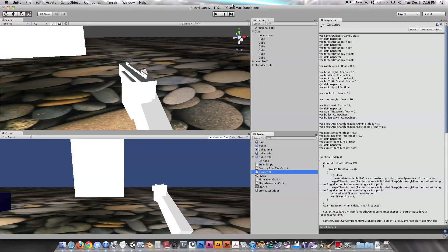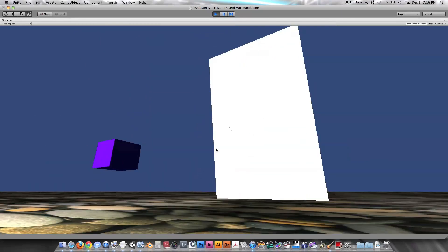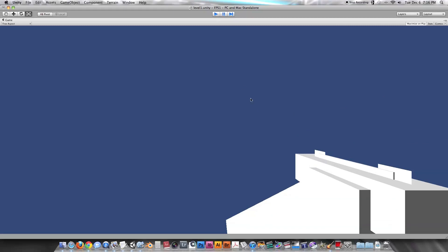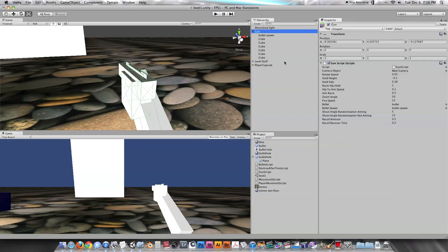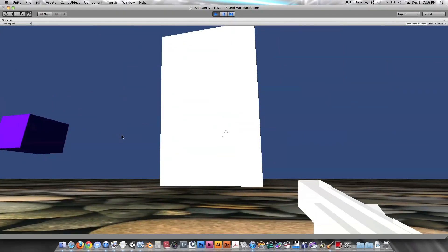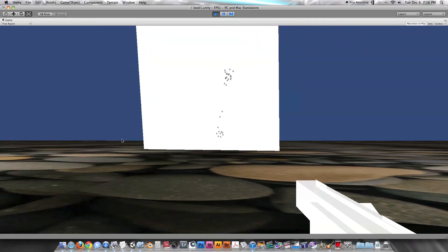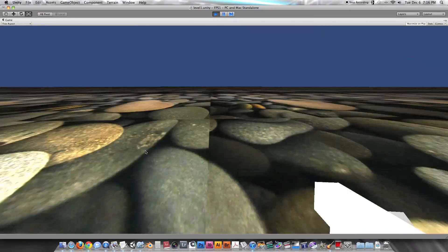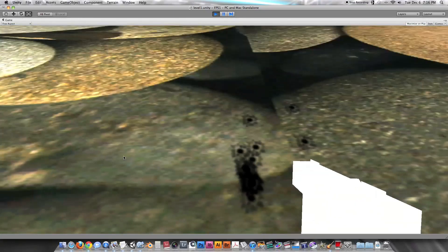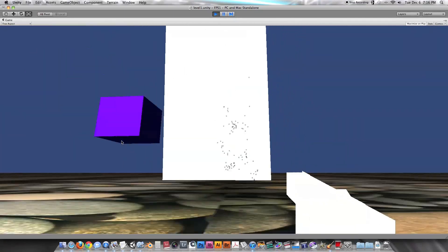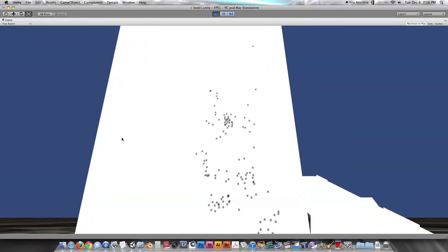Way too much recoil — but at least it's working. Let's change the recoil amount from 0.5 down to 0.1. That looks much better — the gun actually looks like it's shooting with some force behind it. Now all we need is some muzzle flash and sound effects, and we'll have some pretty good-looking bullets.